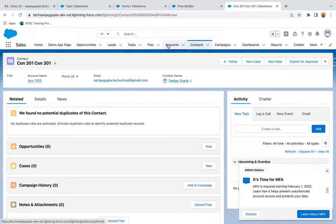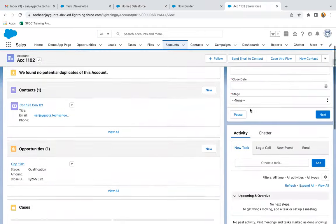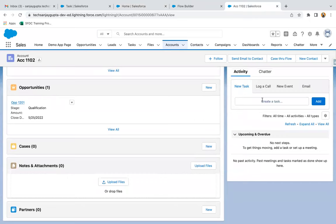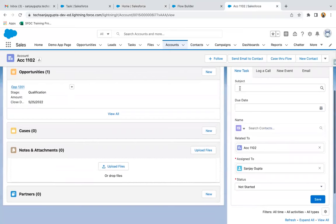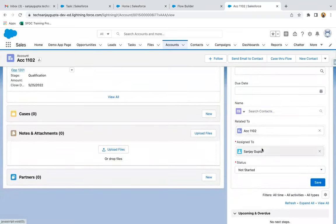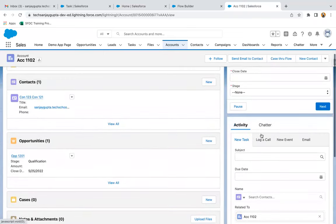Let me show you how a task looks. If I go to any account record, under Activity you can see we can create a task. If you want to create a task, you need to fill subject, due date, name, related to, assigned to, and status fields. If you save it, the task will be created. But now this task will be created automatically with the help of ScreenFlow — a case will be created on account and a task will be created under account so that the account owner can follow up on that task.